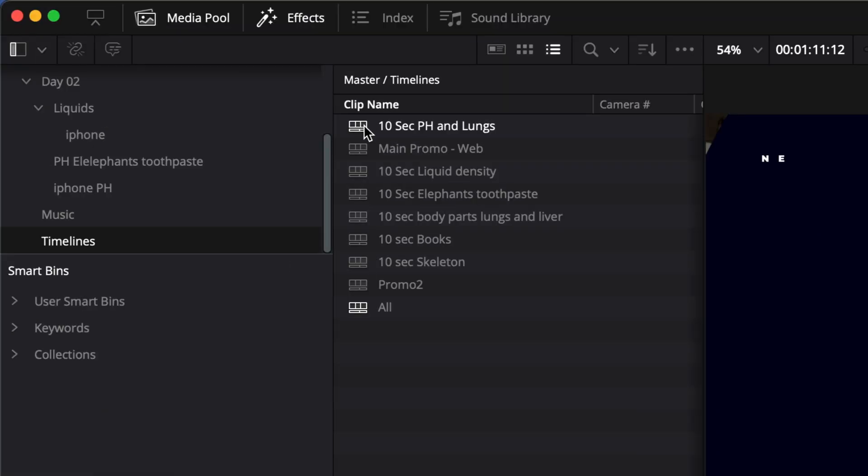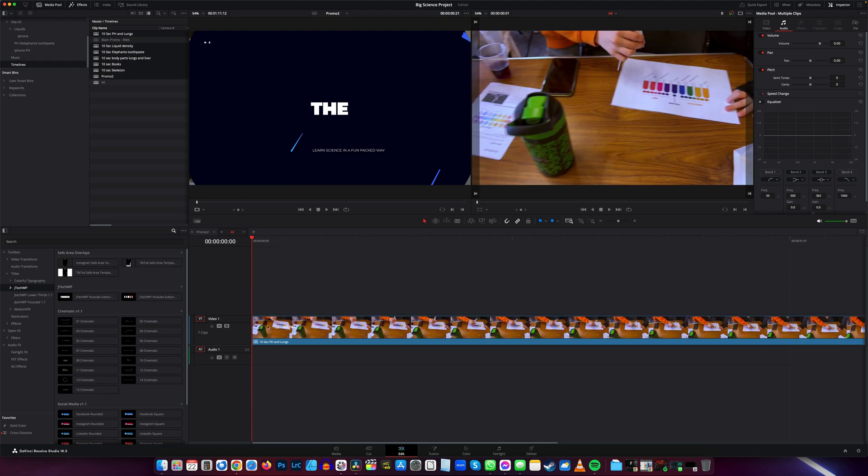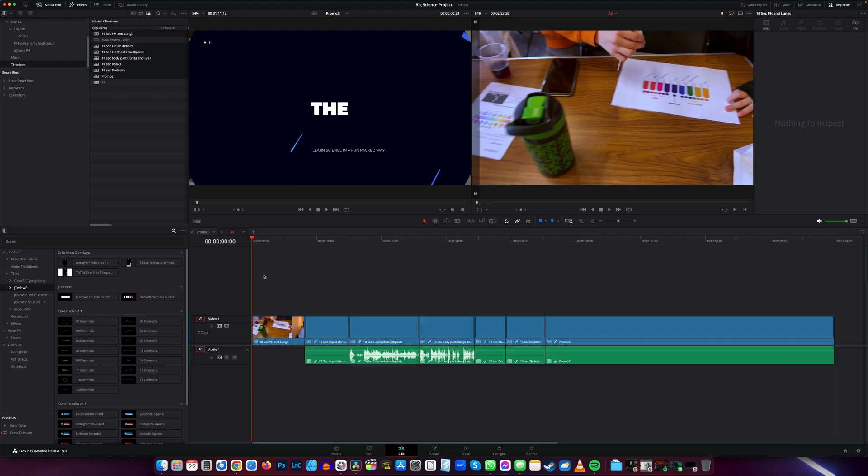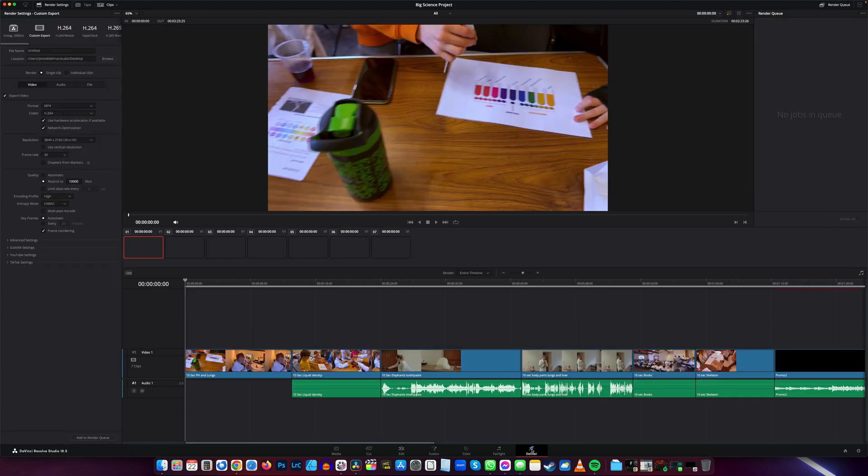Drag them into the new timeline, jump over to the deliver tab.